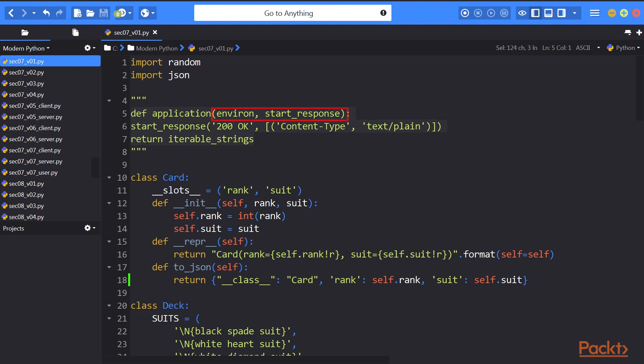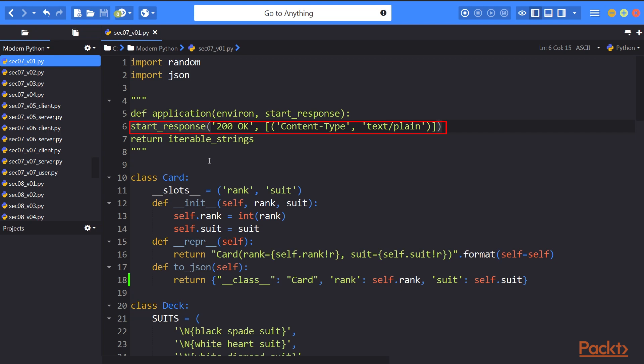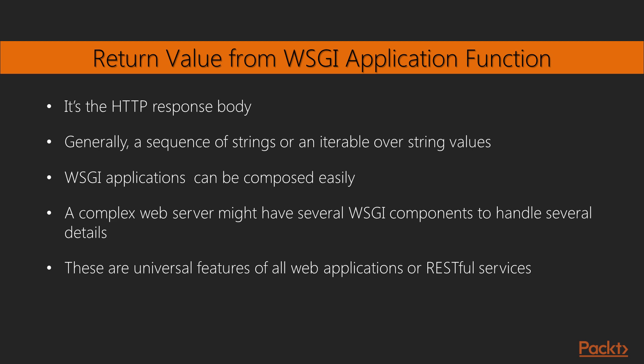The environ parameter is a dictionary that includes information about the request. This includes all of the HTTP details, plus the OS context, plus the WSGI server context. The start_response parameter is a function that must be called prior to returning the response body. This provides the status and the headers for the response. The return value for the WSGI application function is the HTTP response body. This is generally a sequence of strings or an iterable over string values. The idea here is that a WSGI application might be part of a larger container that will stream the response in pieces from the server to the client as the response is being built.